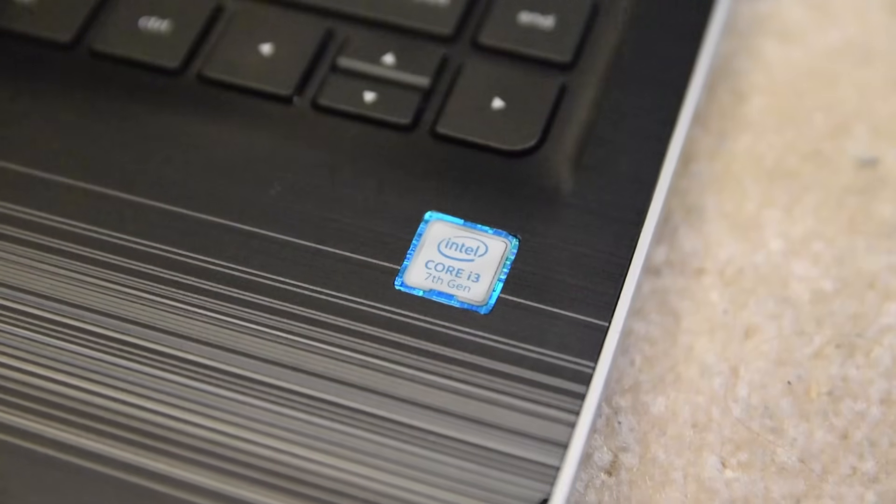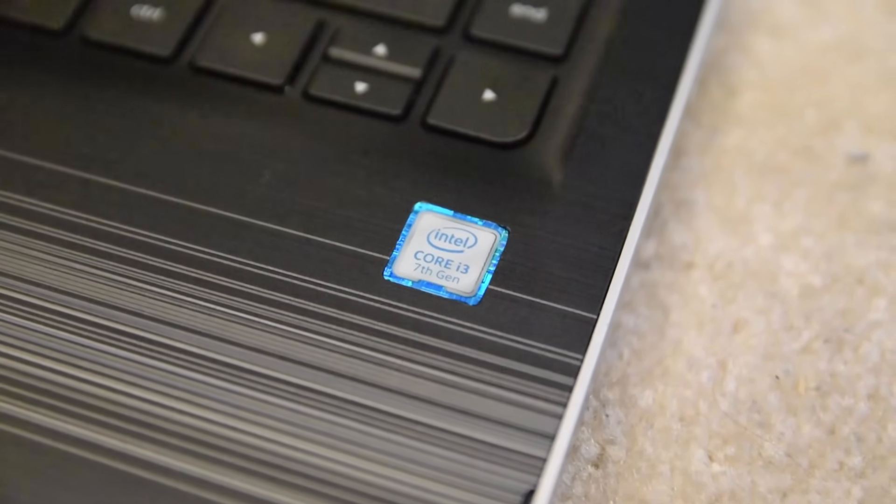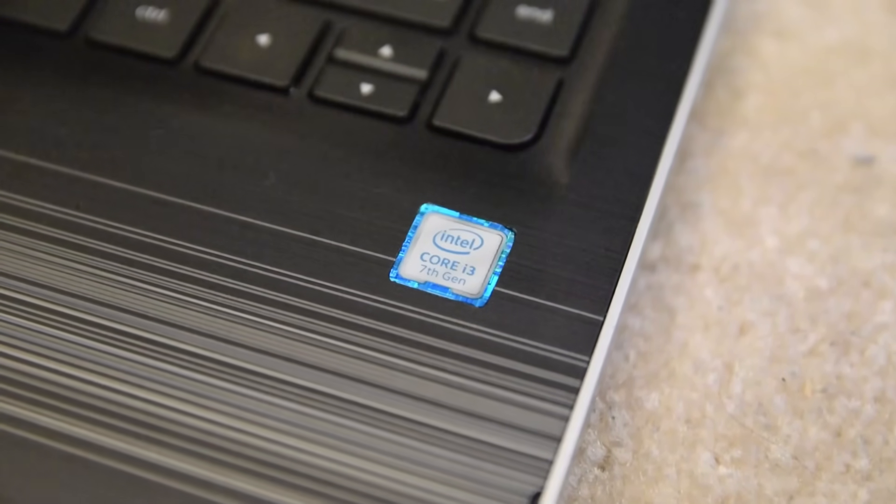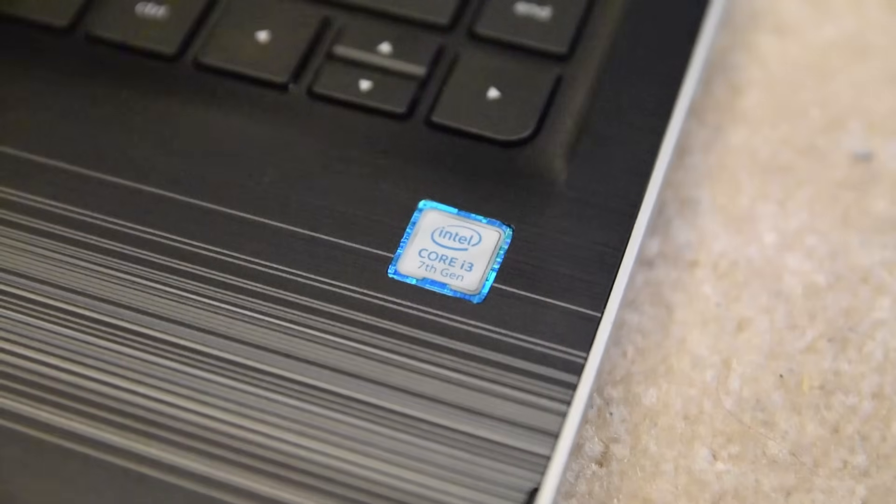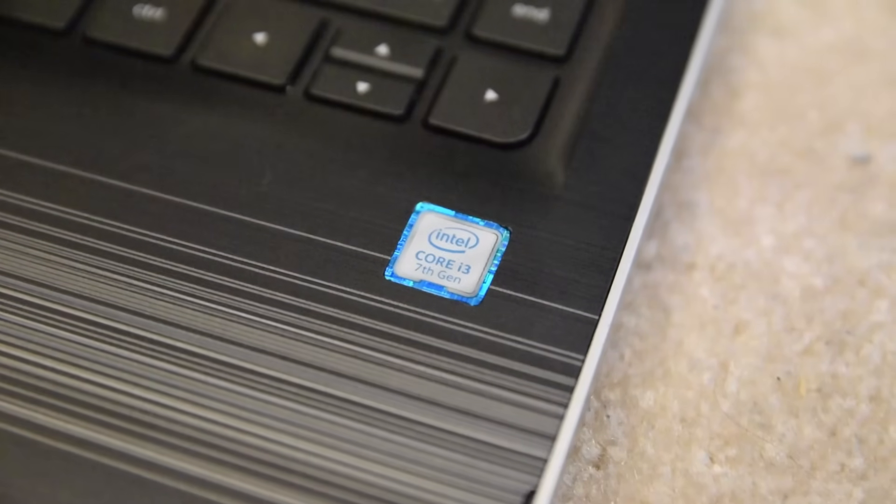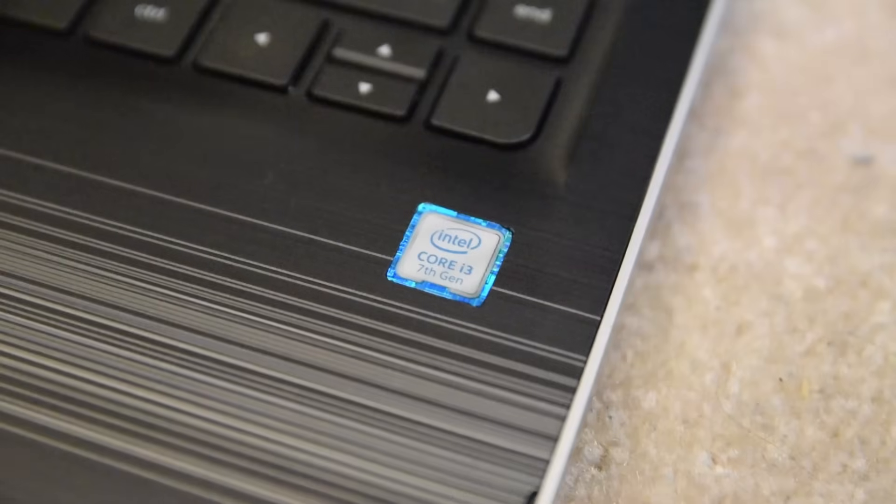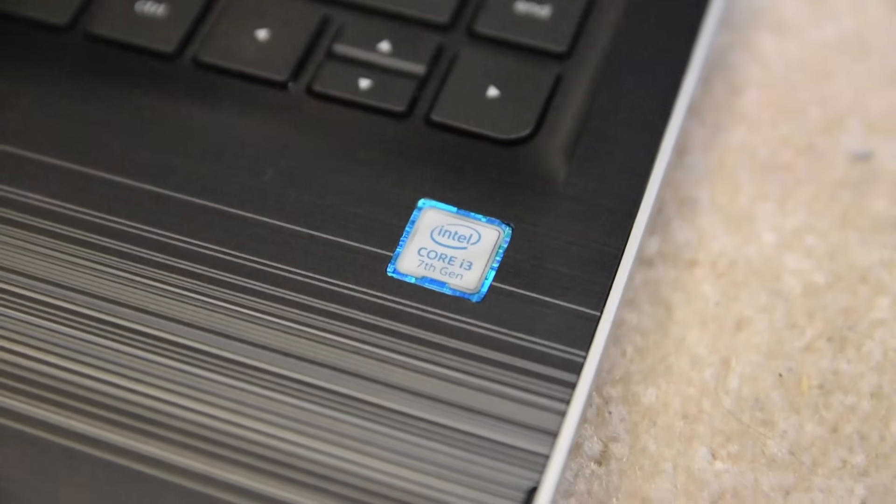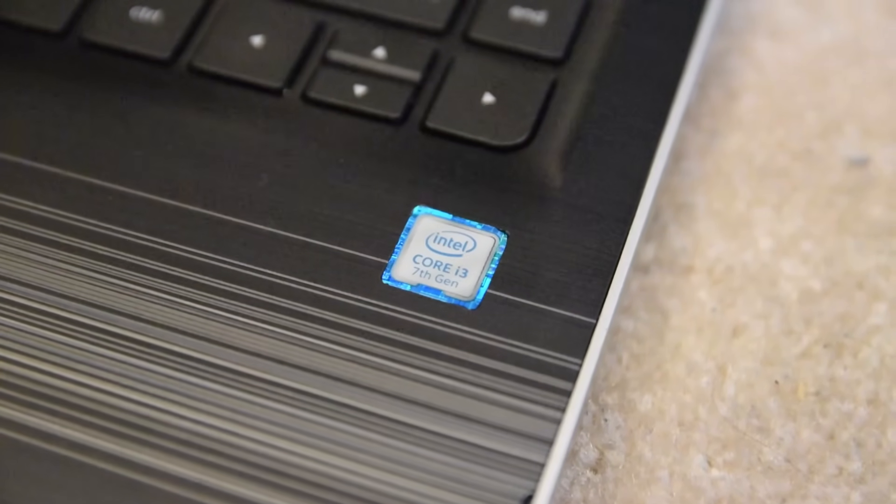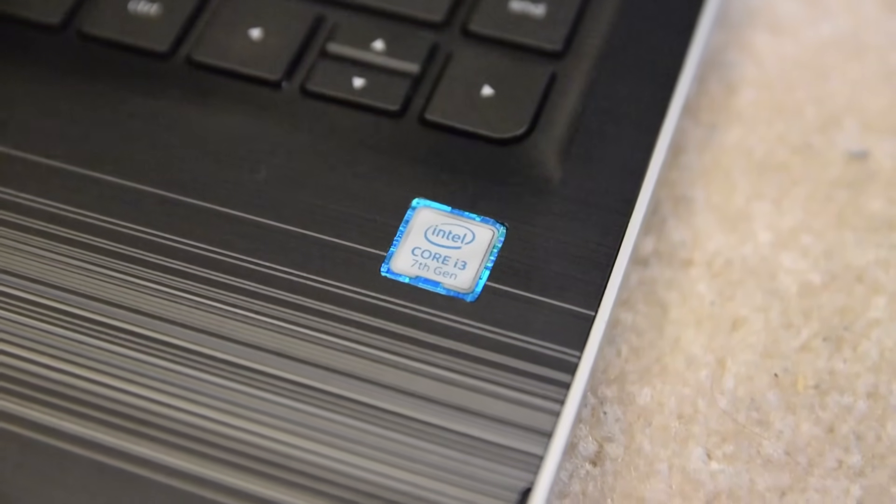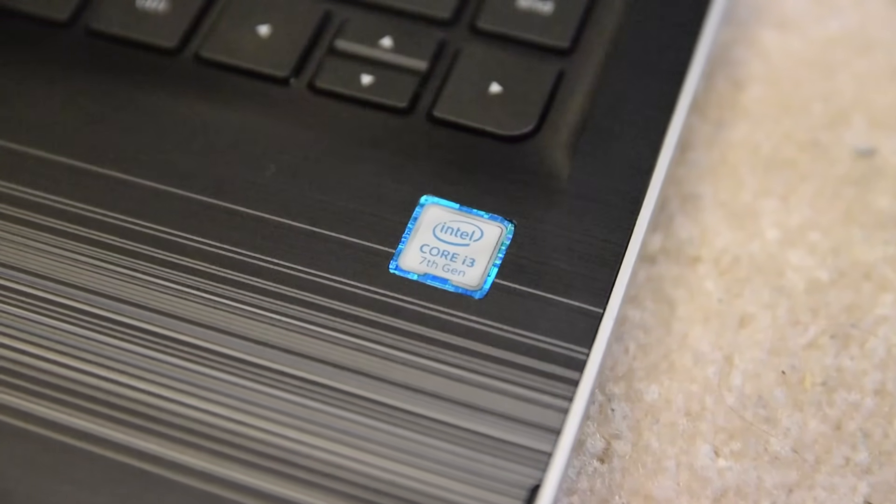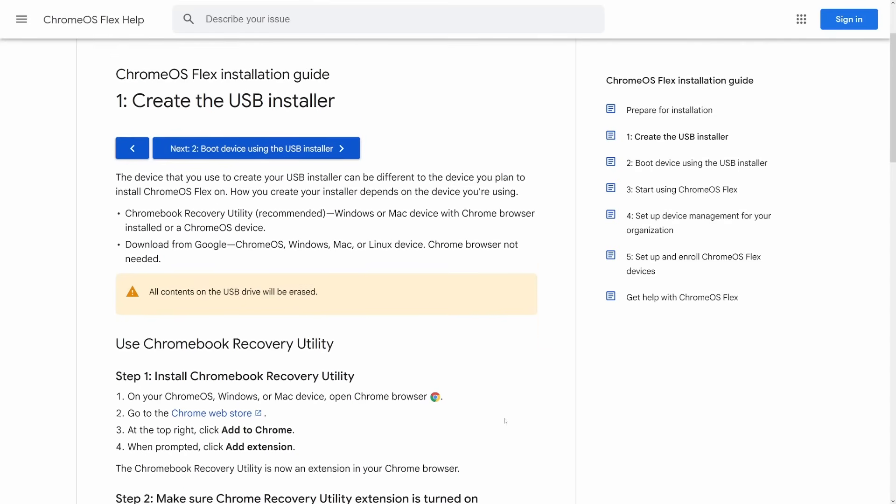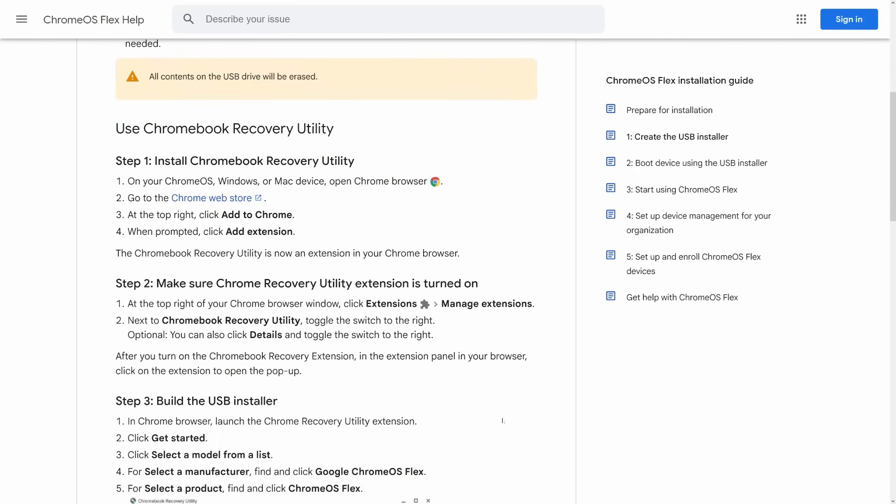But to refresh your memory, this computer has all Intel hardware. It's got a Core i3-7100U dual-core processor with Intel HD graphics. It's also got an Intel wireless card and an Intel chipset. So in theory, it should work fine. So then it's just a matter of making the USB drive.